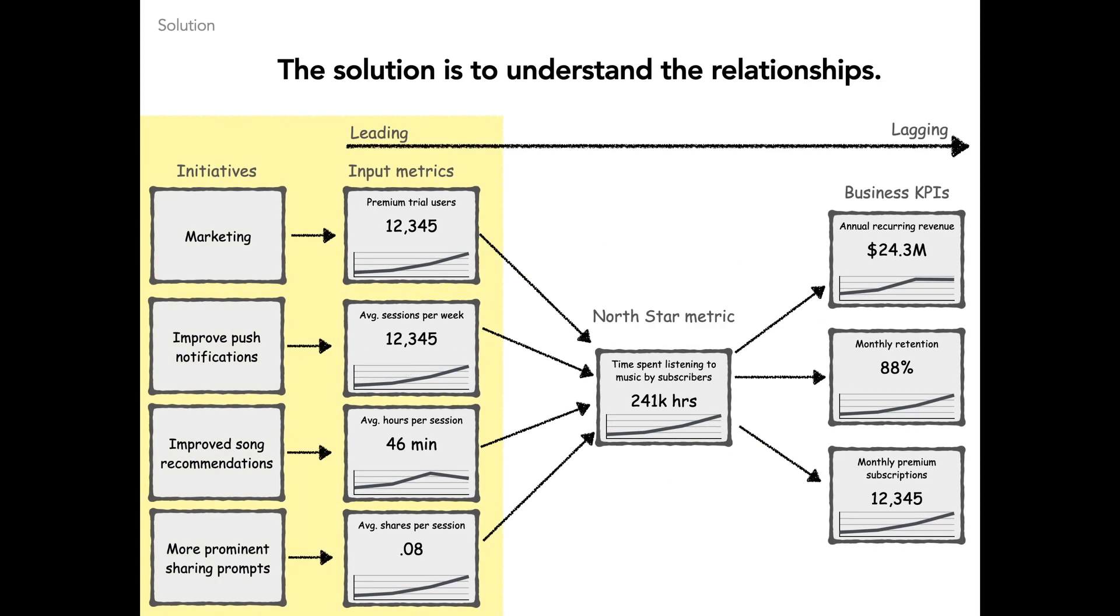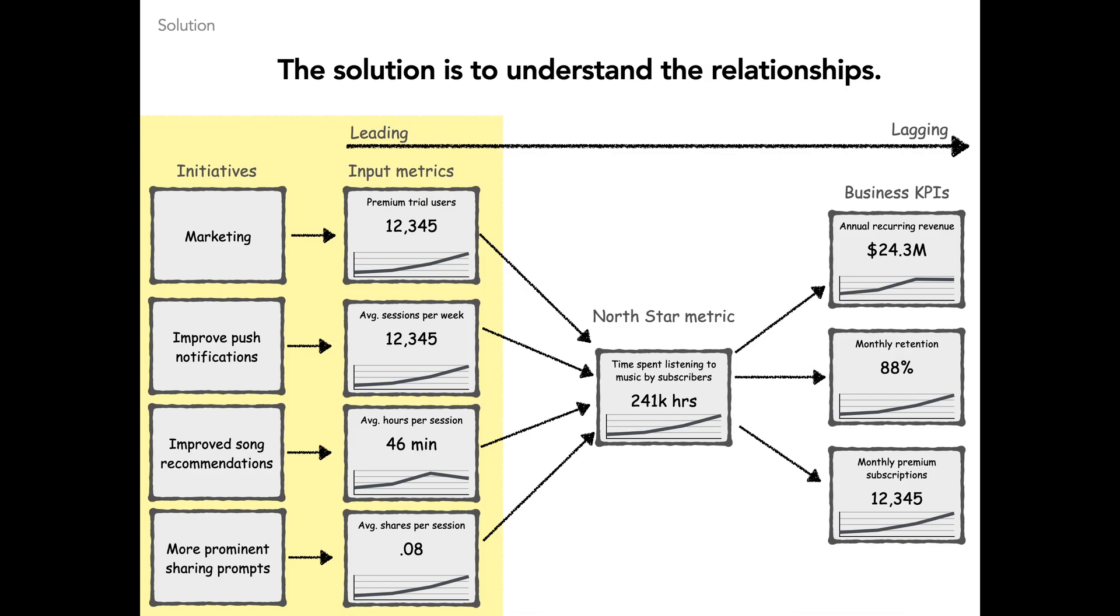What we've learned after talking to hundreds of product managers is that the key is to understand the relationships between work and metrics and the relationships between leading and lagging indicators. Understanding these relationships is what separates transformational product leaders from the rest of the pack. When you create a map of how your business functions, in one glance, everyone can see how a metric is performing and the context of how it fits into the big picture of the business.